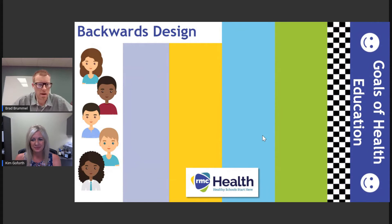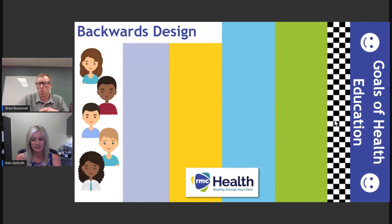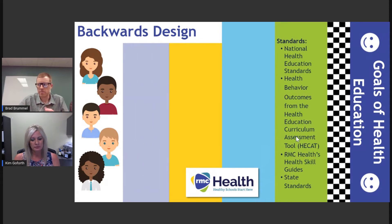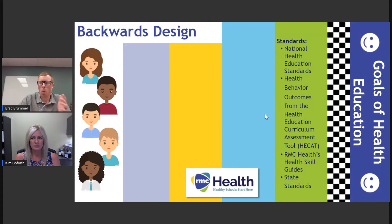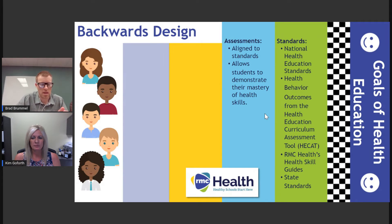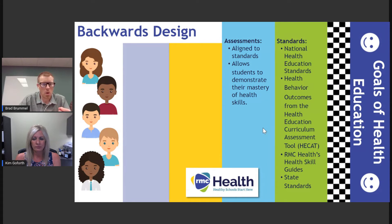We love to use backwards design as we dive deep into a standard or plan for instruction. We've already connected with the goals of health education — that's where we want our students to get. To get there, we use backwards design to maximize our opportunities with students. We start by looking at the standards — which Kim just broke down with the vertical progression and performance indicators — and then what comes next is assessments and mastery.